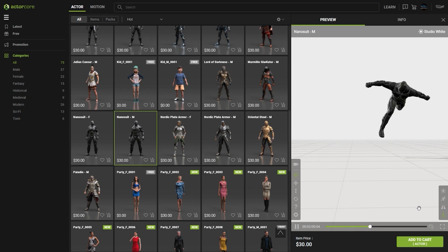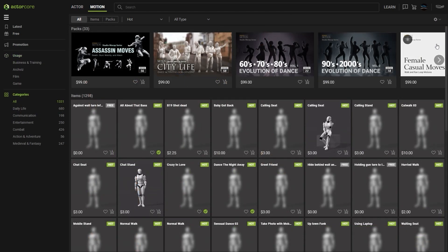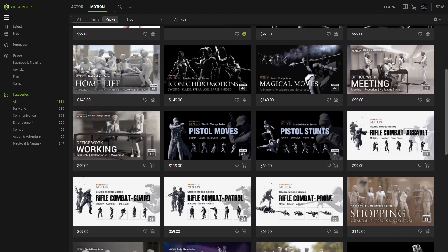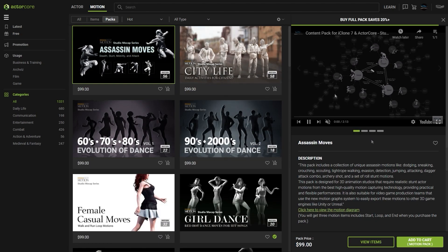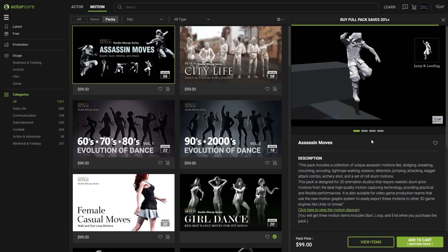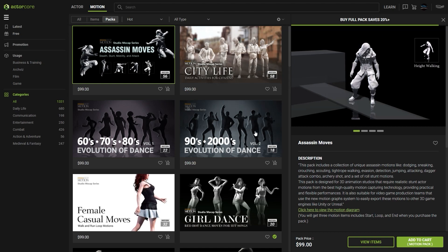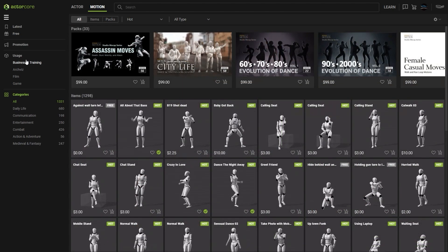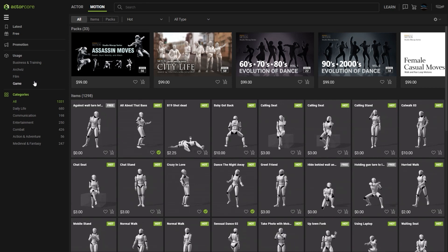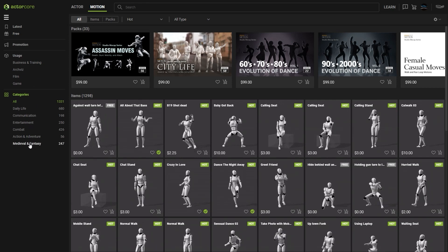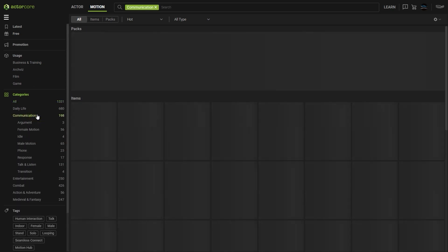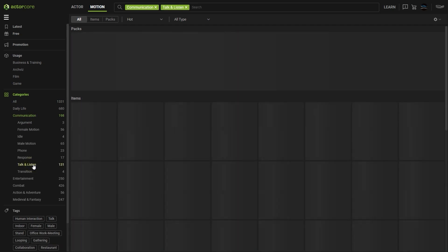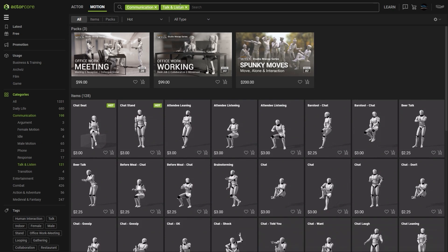In the motion section of ActorCore, you'll find a huge collection of motion packs that are part of the Reillusion Motion Library. When you click on a pack, it will automatically open the preview video for that particular pack. At the sidebar, you can also filter your motions by different usages and different categories. In this case, I'm looking for a talking animation, so I can go into the Communication category to find a bunch of options under the Talk and Listen subcategory.